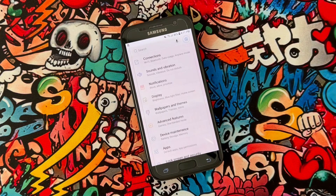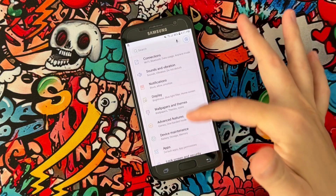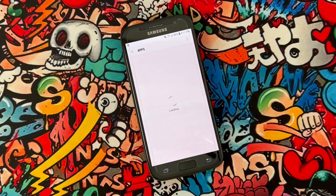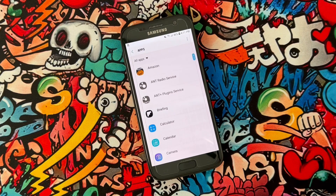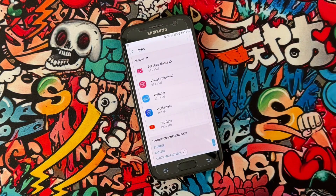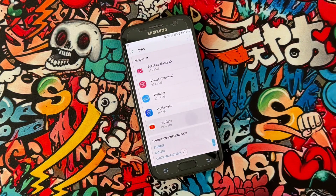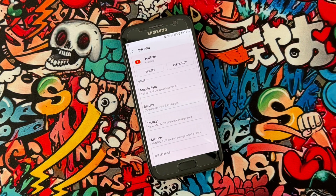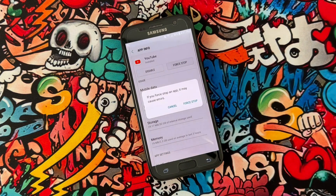Scroll all the way down, find the Apps or Applications section, and find YouTube from the list. Tap on YouTube and force stop the application.